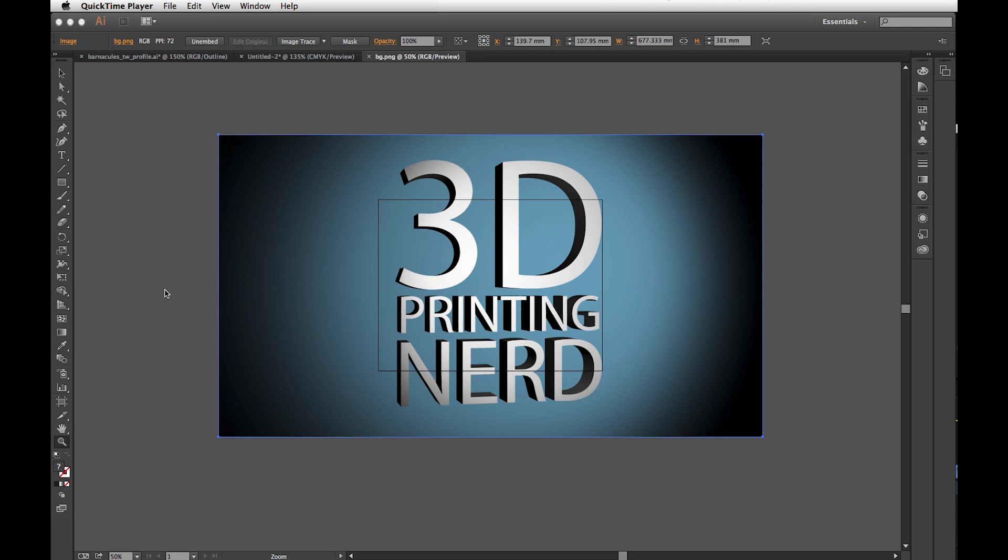Unicorn dust is when you shave the horn of a unicorn down and you get the dust, and it's really good for plants. You should try it. Actually, what I do is I use Illustrator and Photoshop.